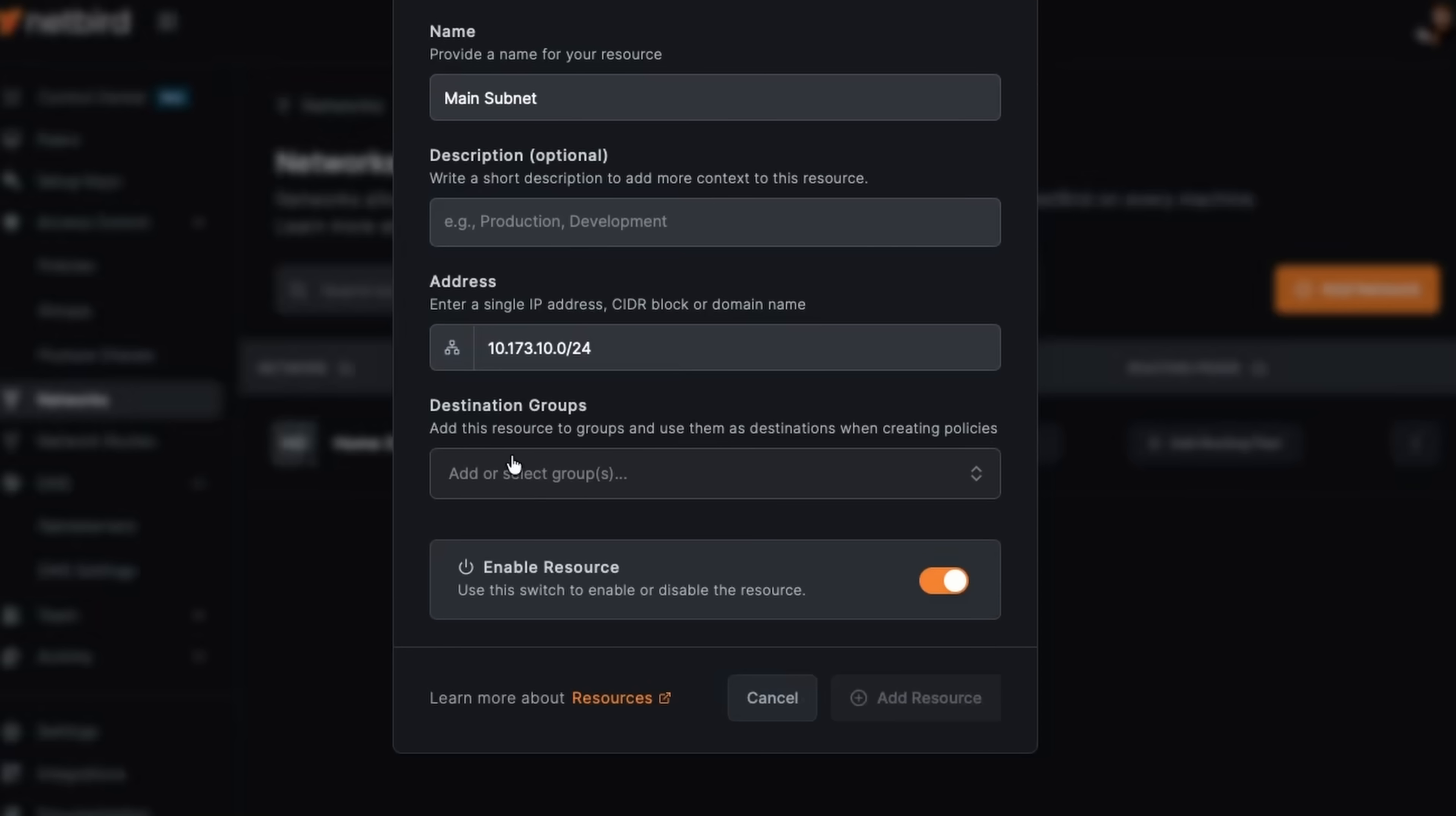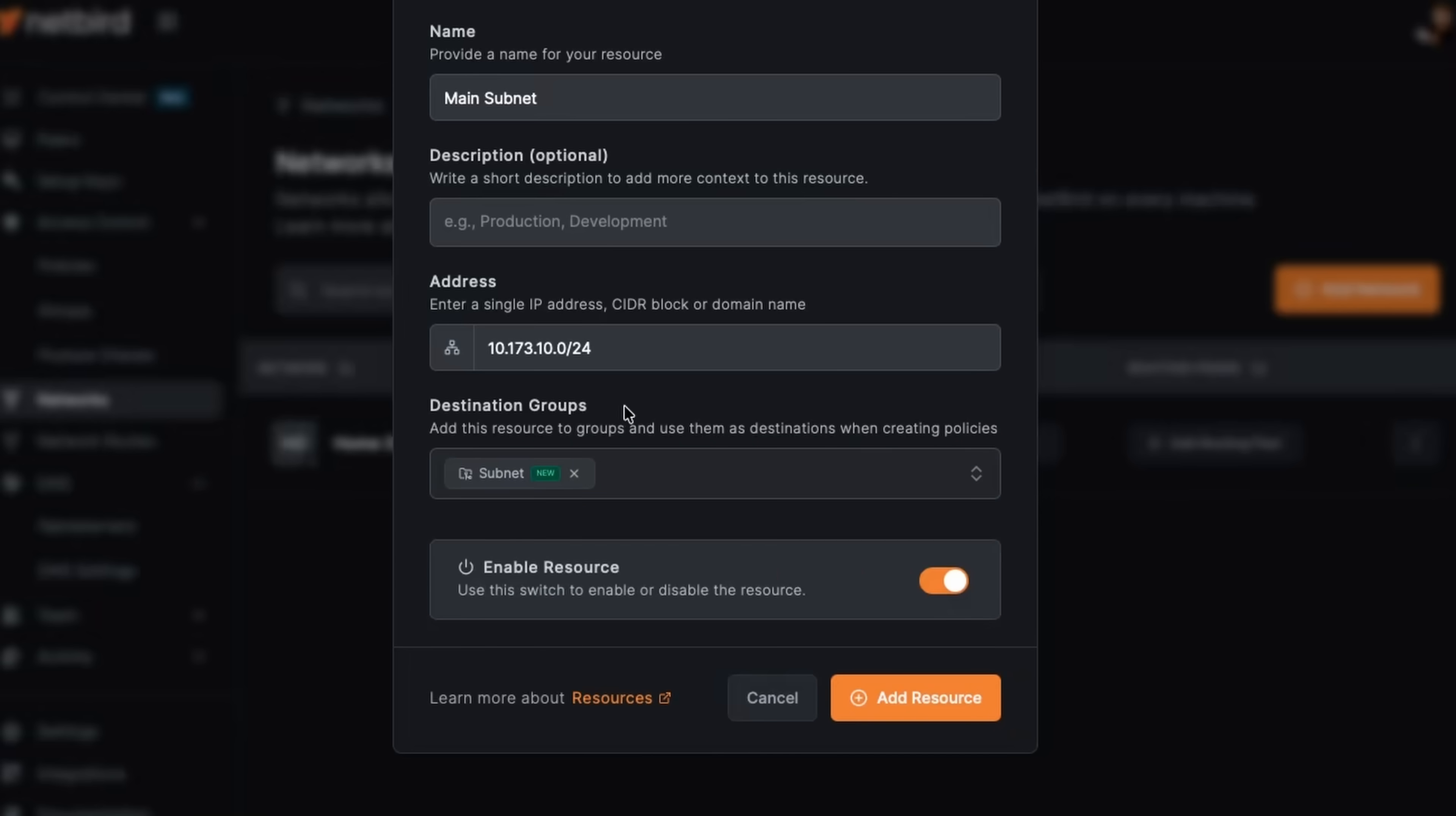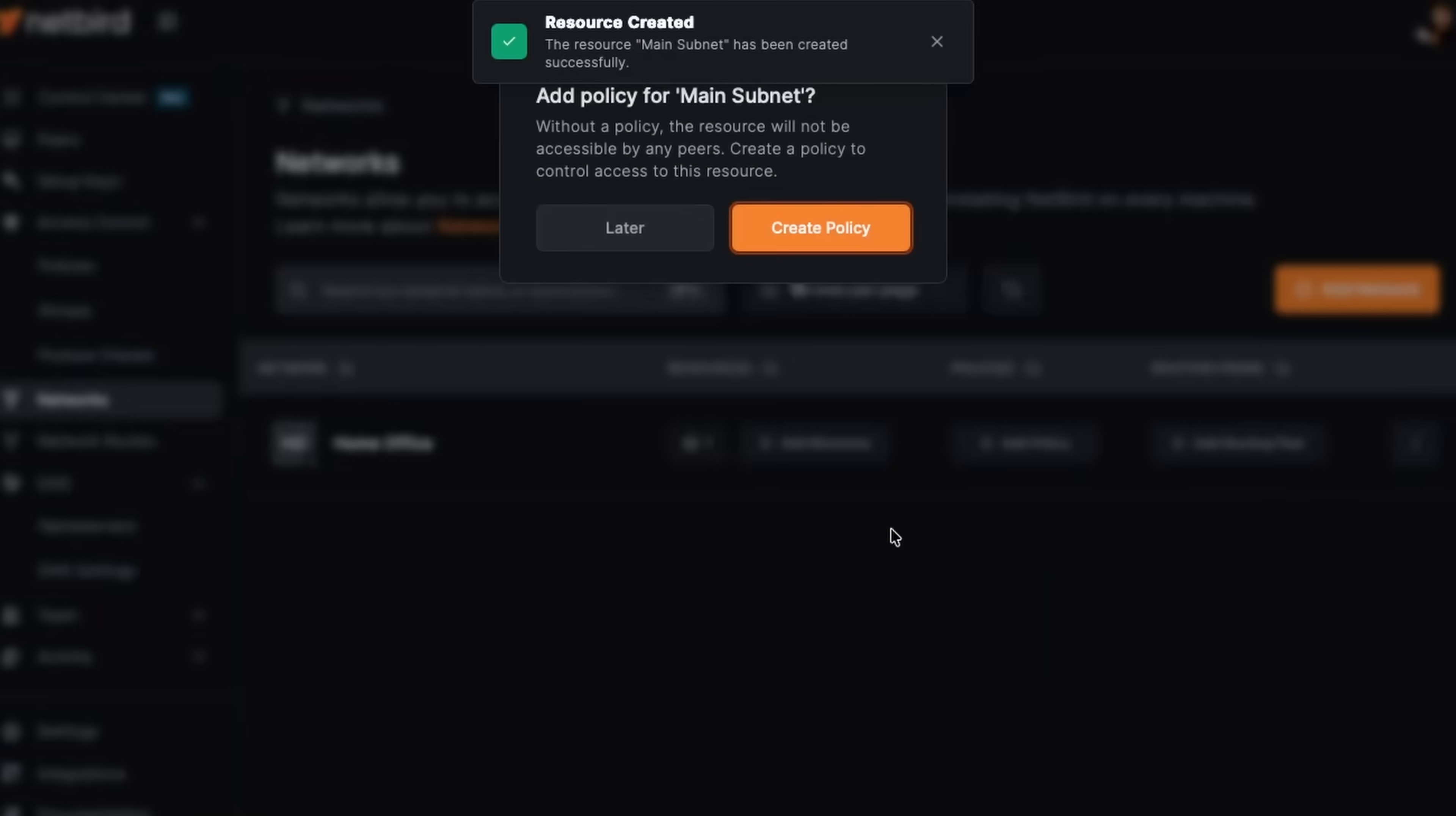And now for destination group, when we create a policy in just a minute, this is the group that we're going to allow certain users to connect to, to access this resource. Right now we can see I have Ubuntu PI. I have an all group, but I'm going to add this one to a subnet group. So just like that, I can enable the resource and we can add the resource.